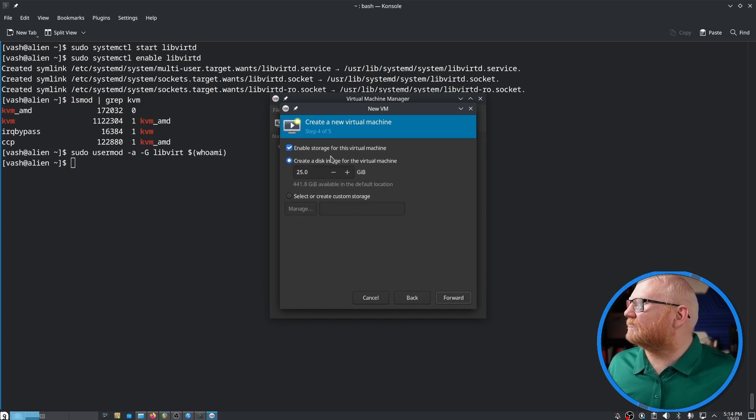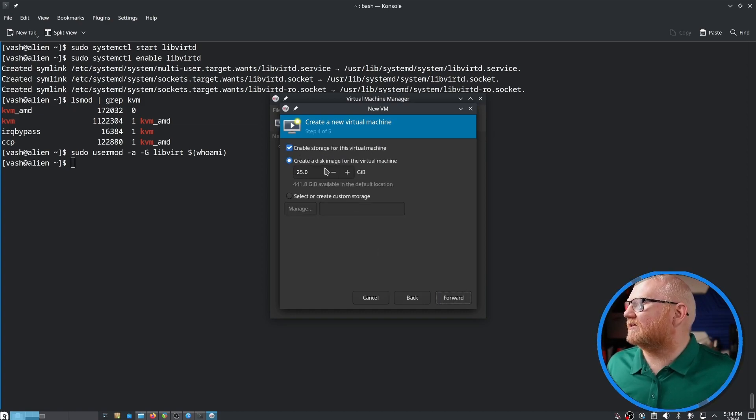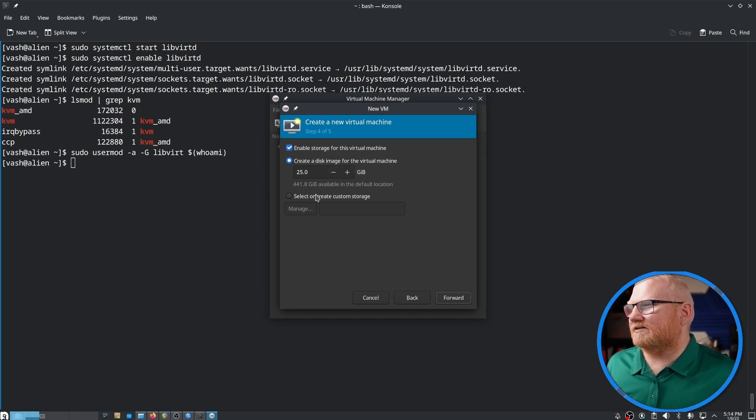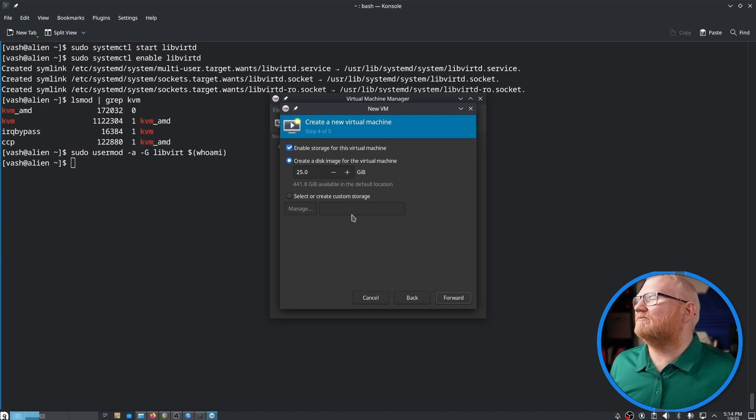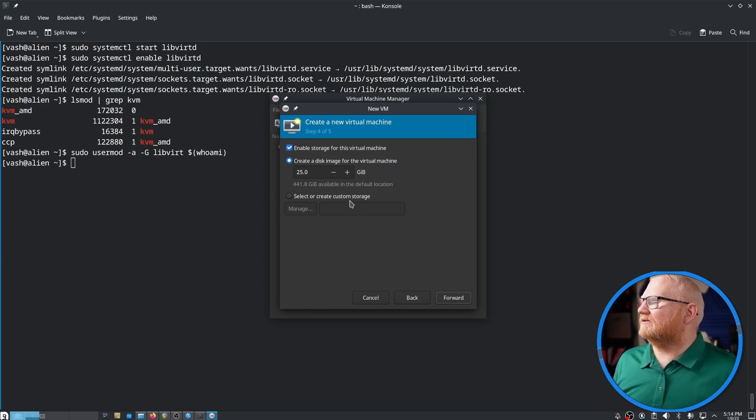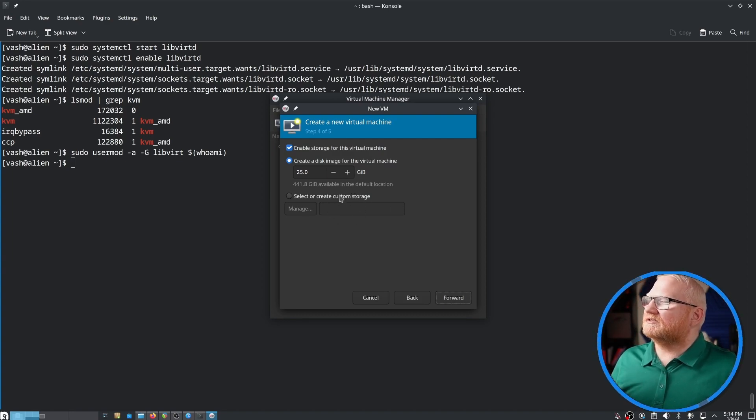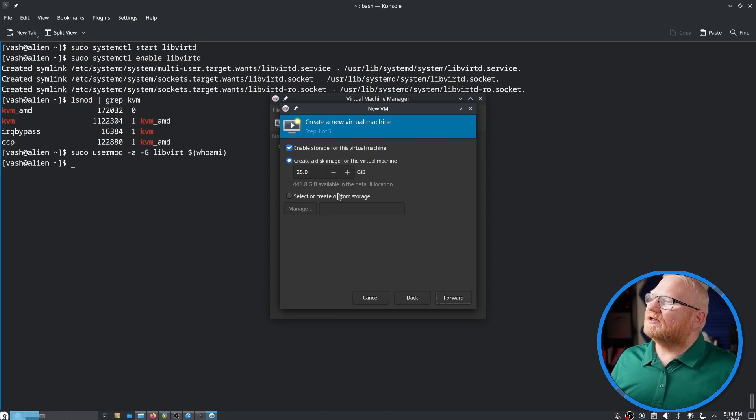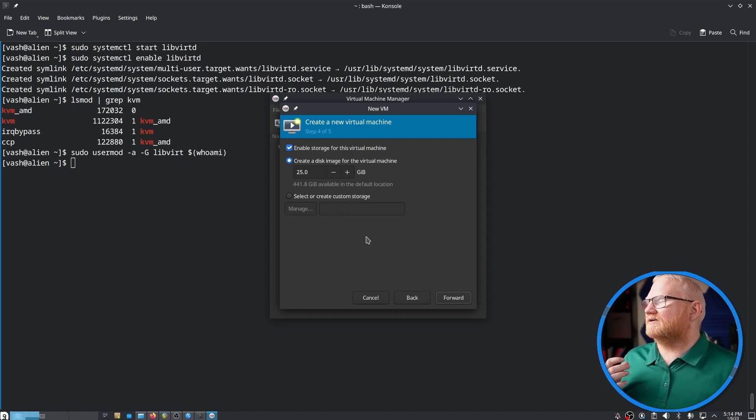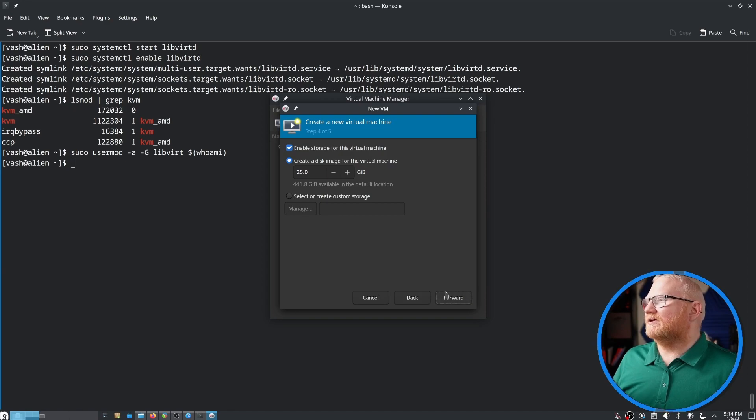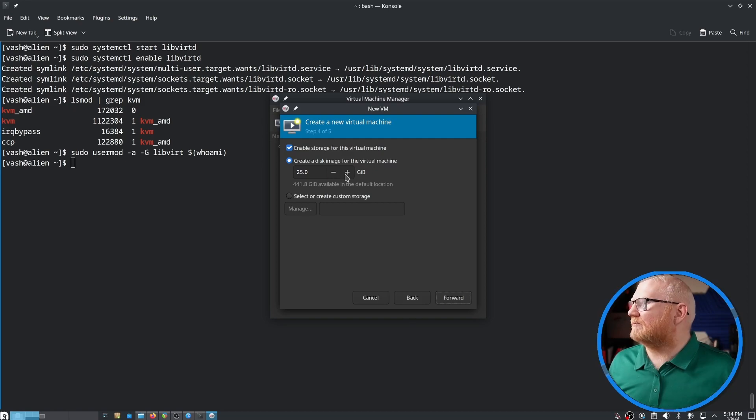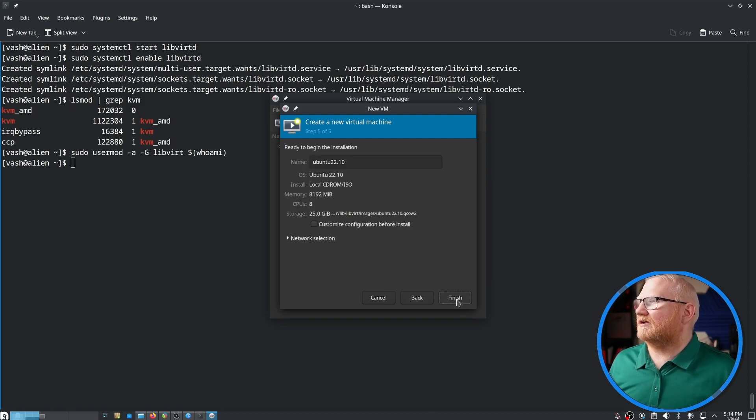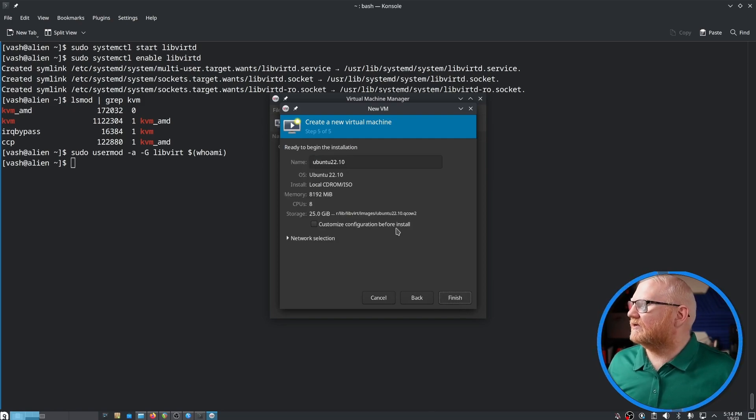It's going to ask you if you want to enable storage for this machine and if you want to create a disk image. You can actually create an image on a separate hard drive. If you were going to use this for more than just playing around or checking distros out, then I would recommend doing that because you're going to get better performance, especially if you're going to do this for something like Windows. I'm going to accept these options and I'll hit forward.